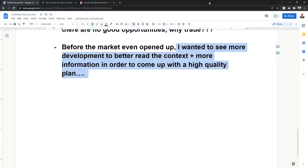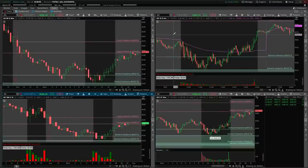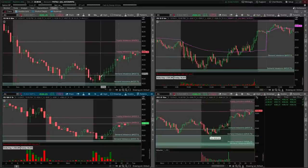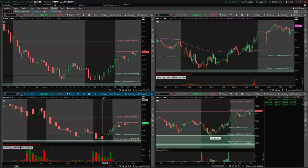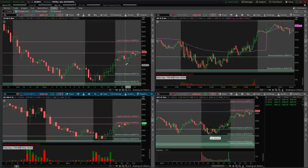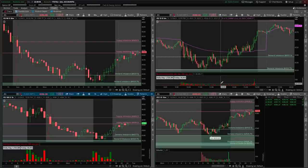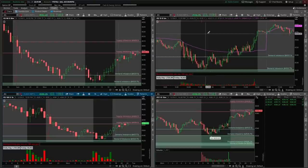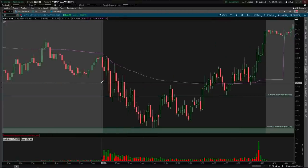I recommend when you chart and analyze your names and try to find setups — don't force a setup because you want to be an active participant in the market. If you don't see something, it's better to sit on your hands and avoid it. Only trade when you see a proper trading setup that you can properly read the context on and get a lot of information from.